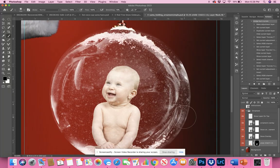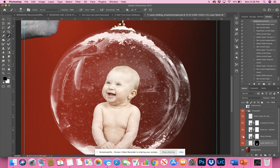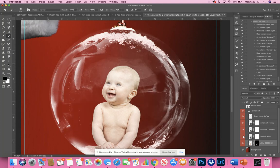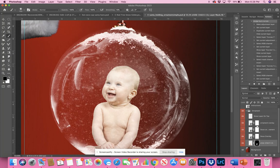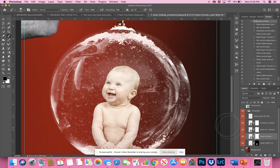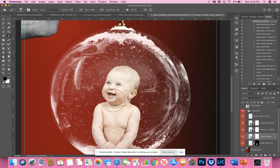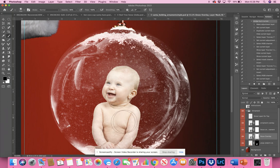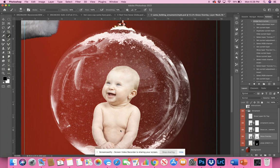There are all kinds of other layers above the baby that you can shut off. You can shut off the snow, or if you take the layer with the snow and use a black brush at 30% opacity, you can wipe some of the snow off the baby so the baby is a little clearer.